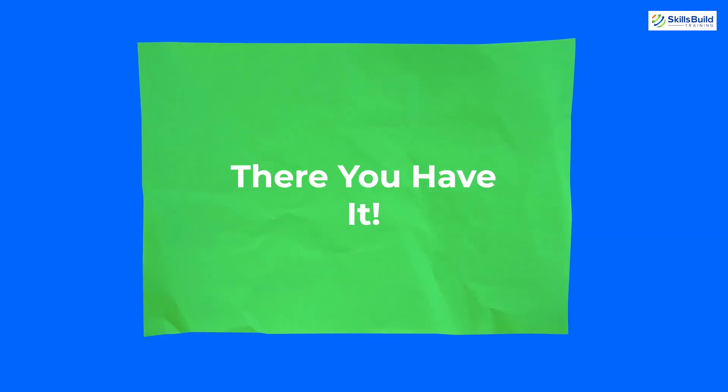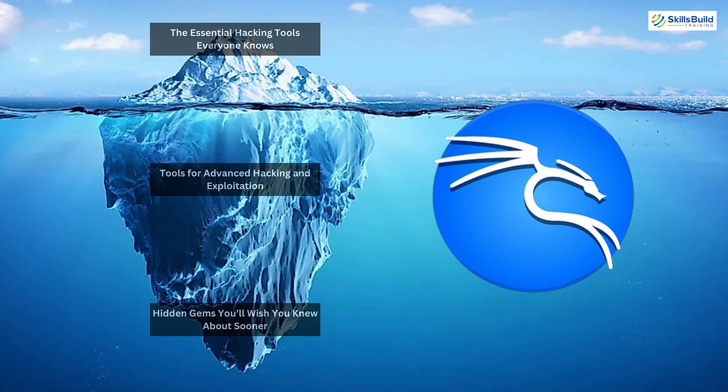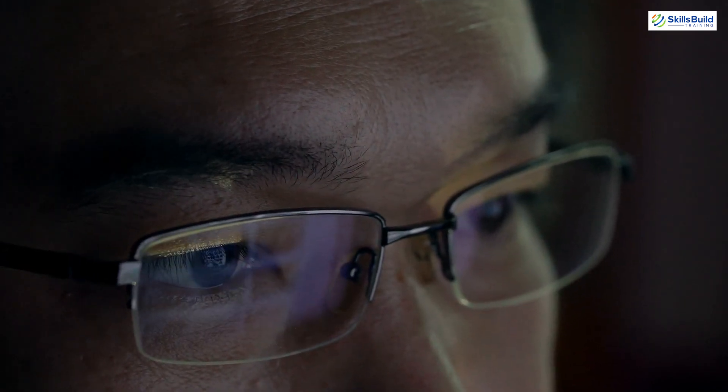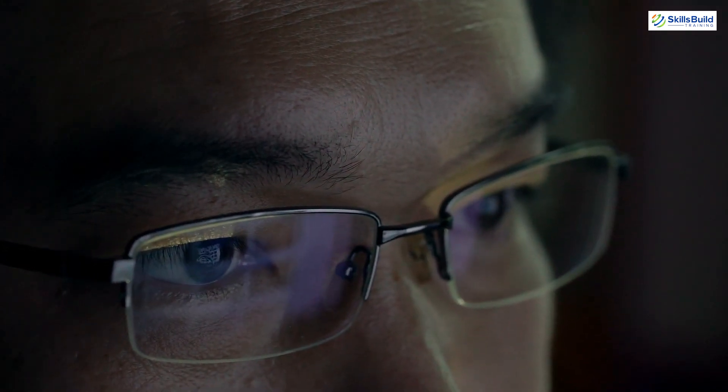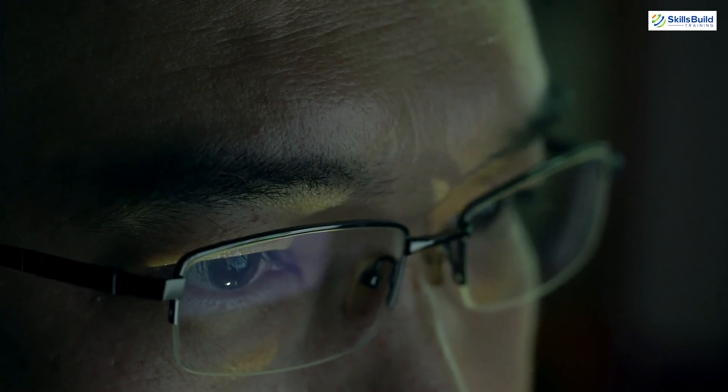And there you have it: the Kali Linux apps iceberg, from the foundational tools that everyone knows to the hidden gems that can take your hacking skills to the next level. Whether you're testing your own systems or pursuing a career in cybersecurity, mastering these tools is a crucial step in your journey.